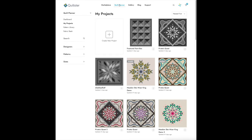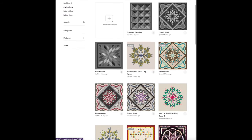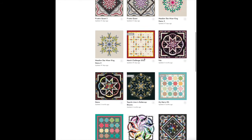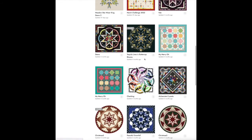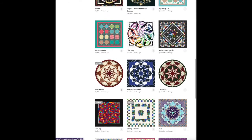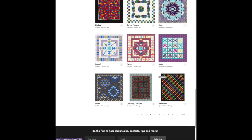First go to the Quilt Planner and then to My Projects and find the project you wish to share. I'm going to choose this one here.